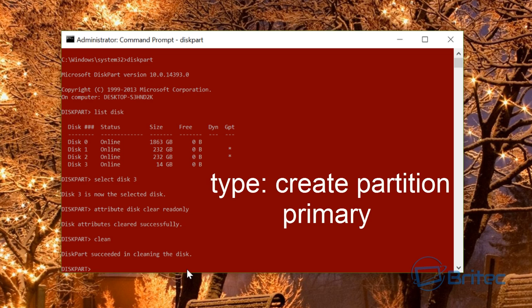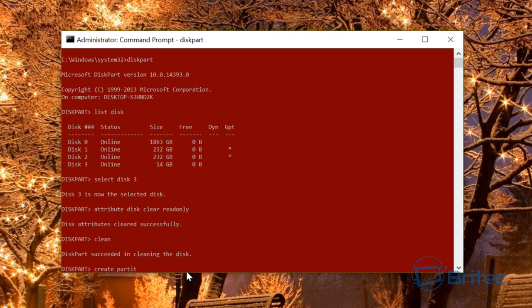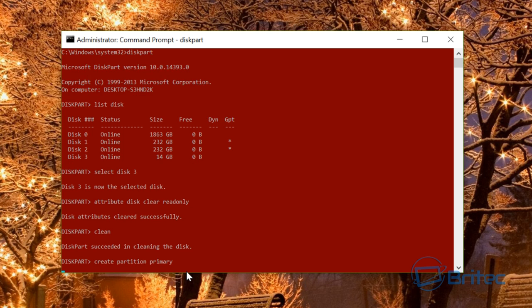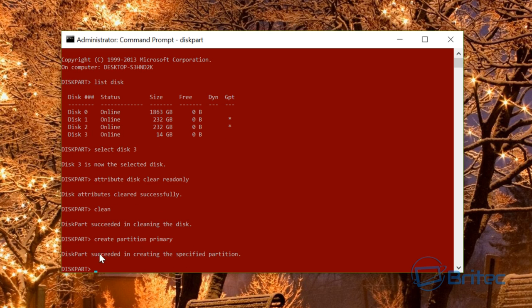The next thing we want to do is create a primary partition. Type create partition primary, and you should see DiskPart succeeded in creating the specified partition.